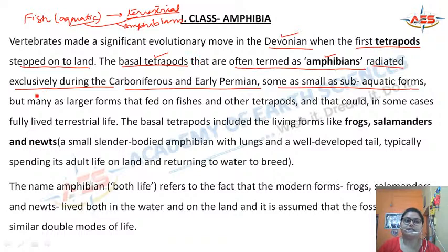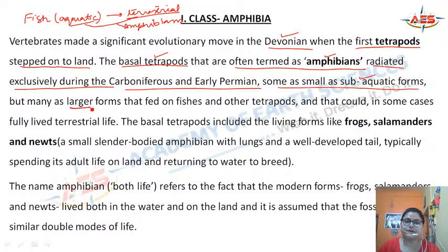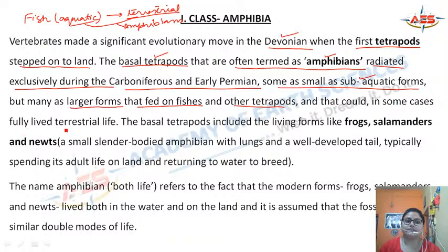The amphibians radiated exclusively during the Carboniferous and early Permian. They live in both habitats — land and water. Generally sub-aquatic forms were found, but many larger forms also existed. These large amphibians fed on fishes and other tetrapods, and could also fully live in a terrestrial habitat.